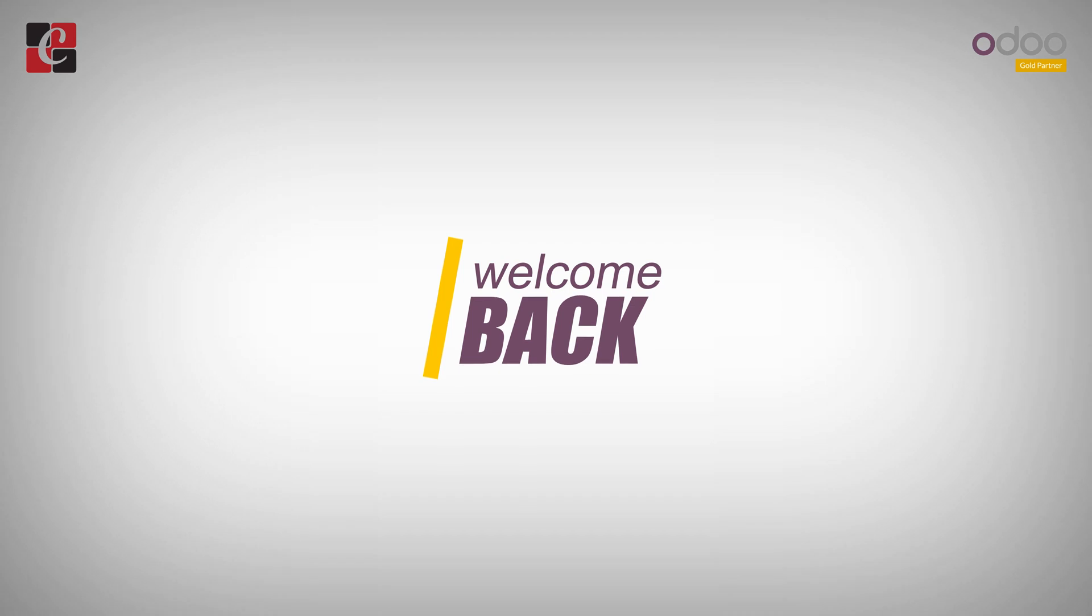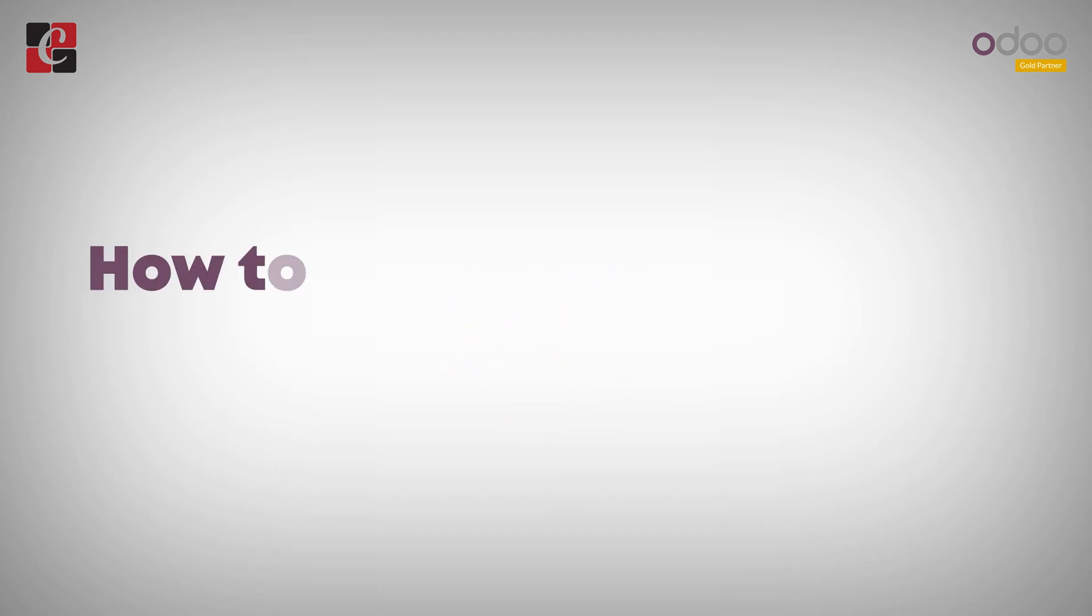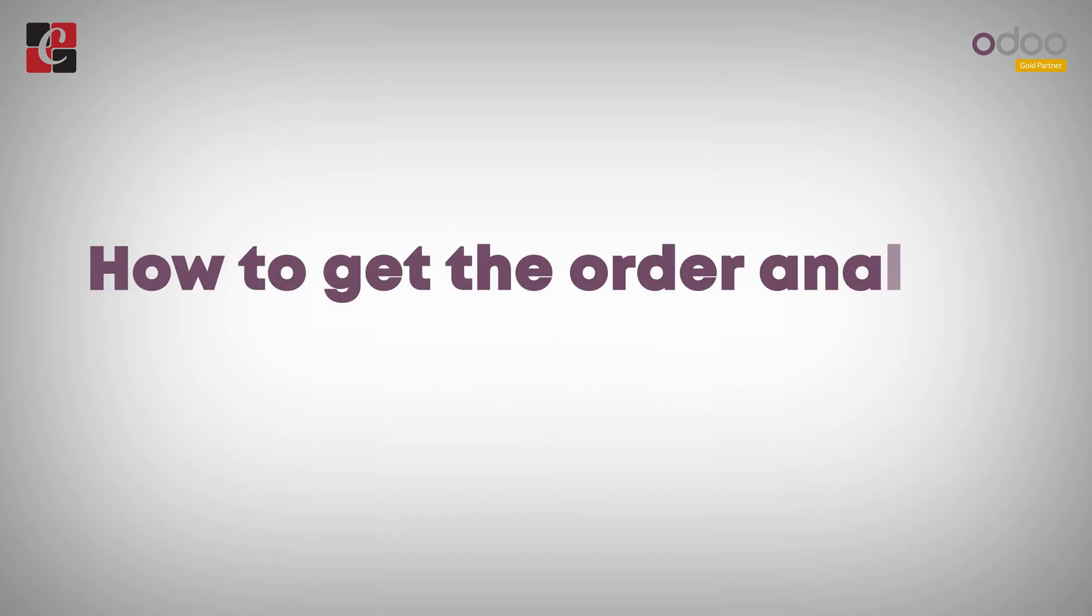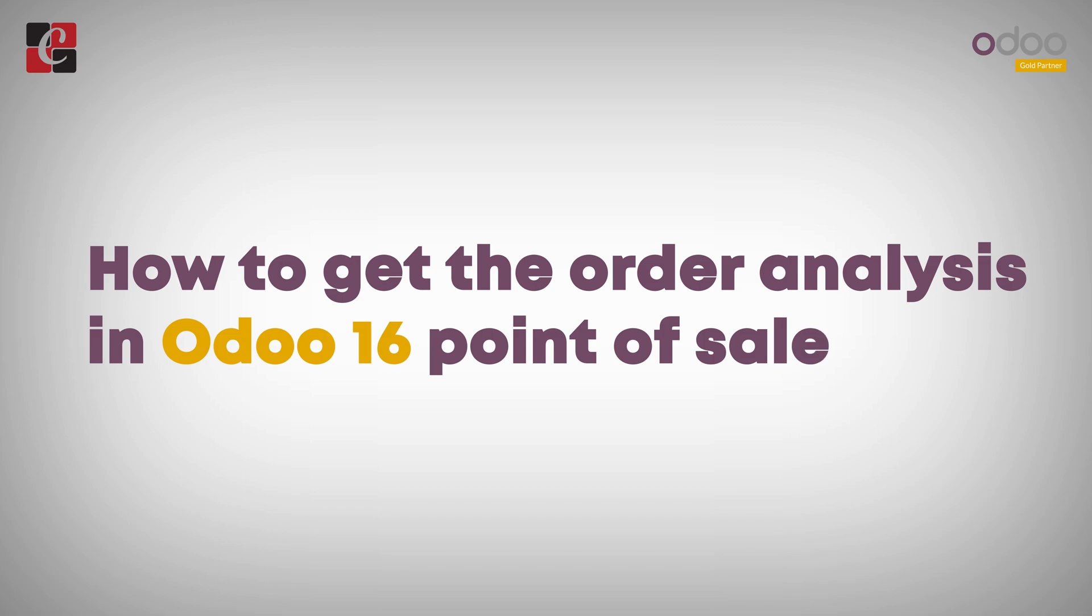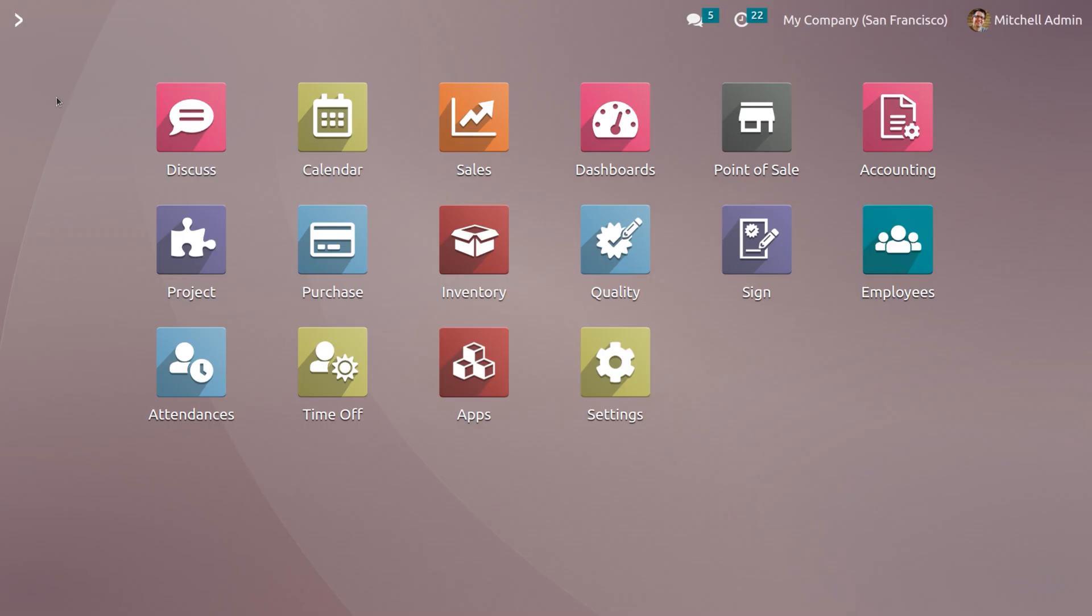Hi y'all, welcome back to another video. Let's discuss how to get the order analysis in Odoo 16 Point of Sale. Even though cash flow is the central focus of your business, analyzing sales order data is equally significant.